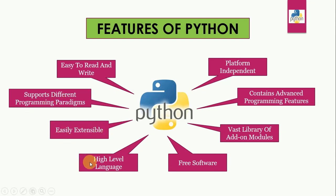High level language. When we write programs in Python we never need to bother about low level details such as managing the memory library used by our program.